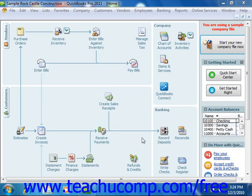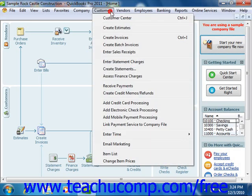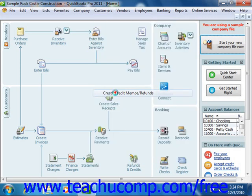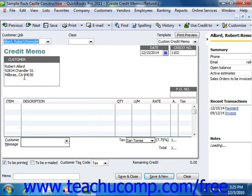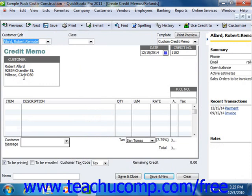To create a credit memo for a customer's return, select Customers from the menu bar and then simply choose the Create Credit Memo/Refunds command. In the Credit Memo/Refunds window that appears, select the name of the customer or customer job for whom the credit memo is being issued from the Customer Job drop-down. Next, enter the items that were returned into the line items area at the bottom of the window.